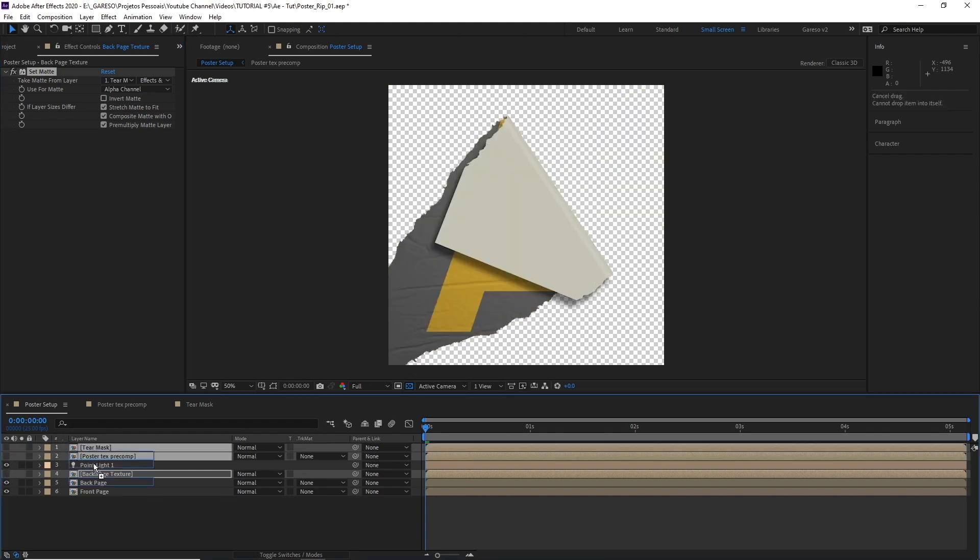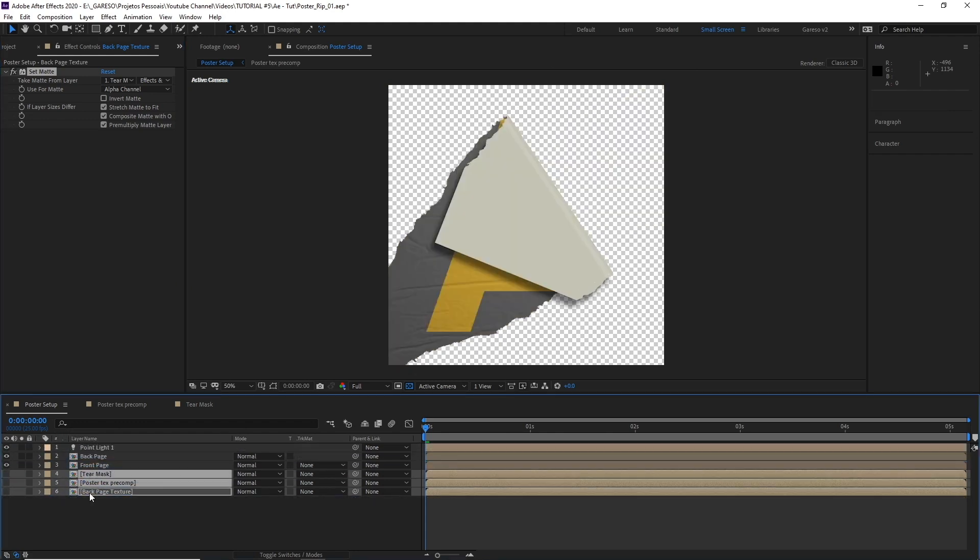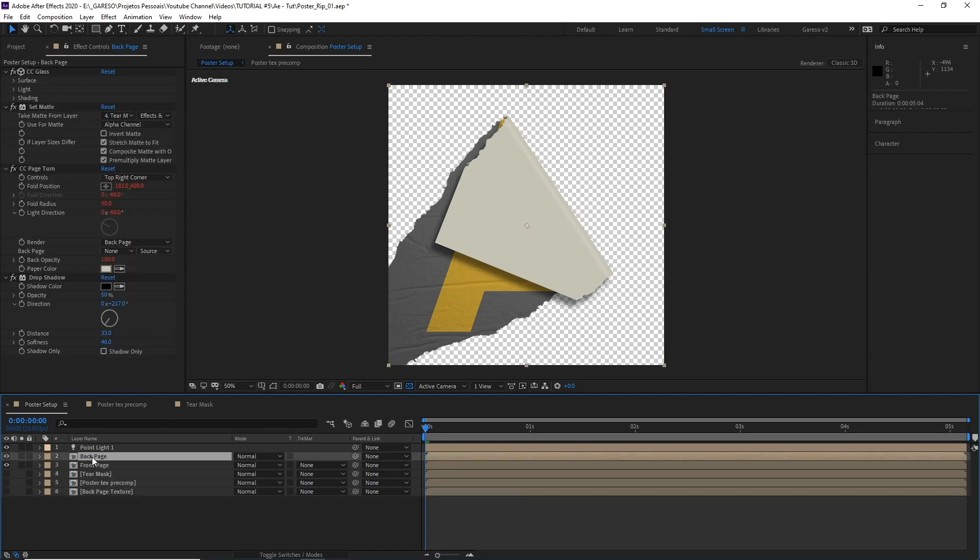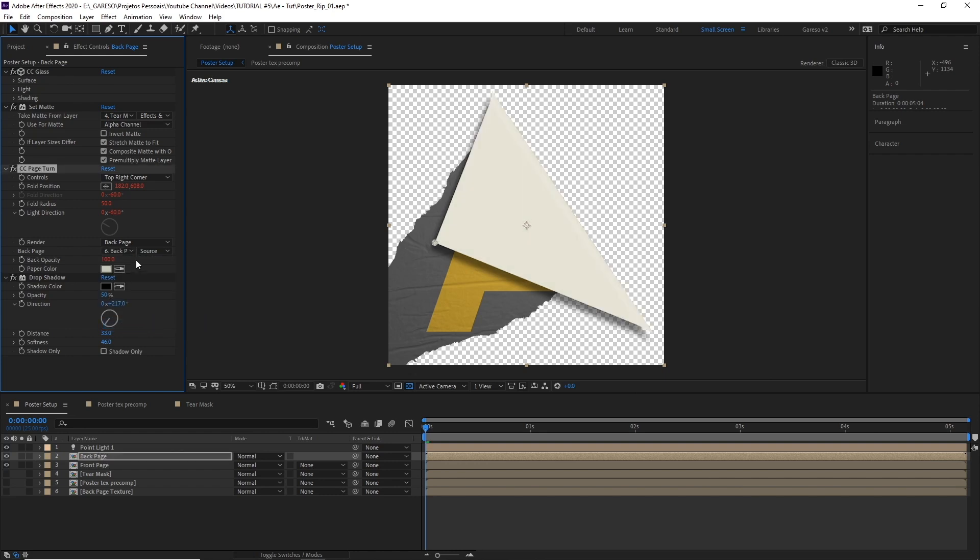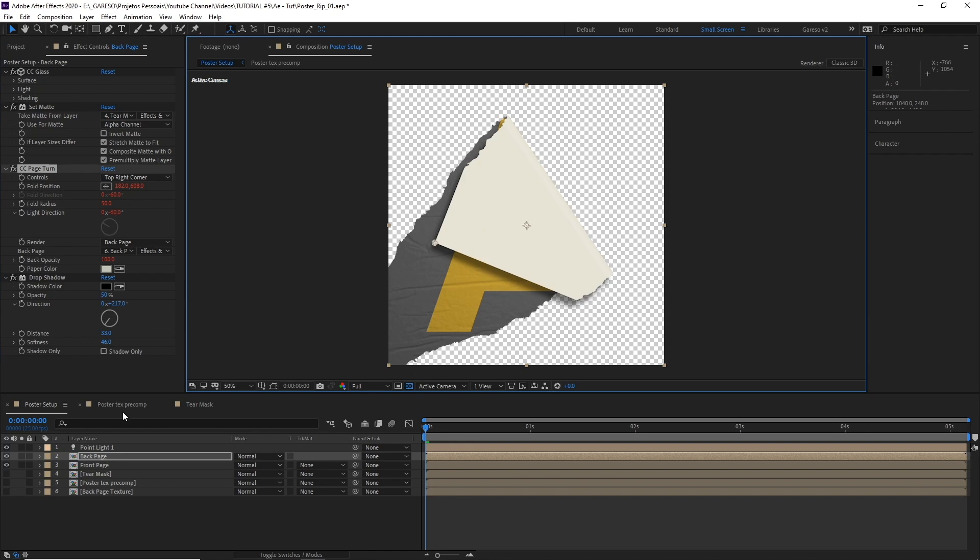Let's just move all the layers we are hiding to the bottom here. And on the back page comp, let's just change the back page on the CC page turn to back page texture which we've just created, also using effects and masks. That's really important for all the effects to work. And that's it.